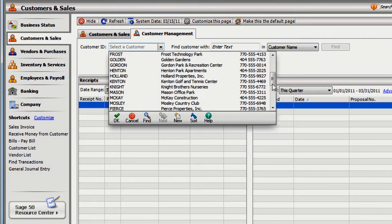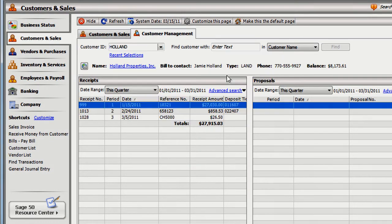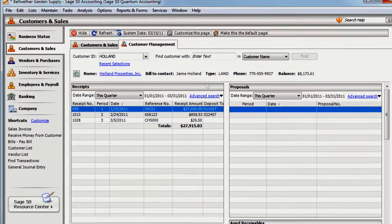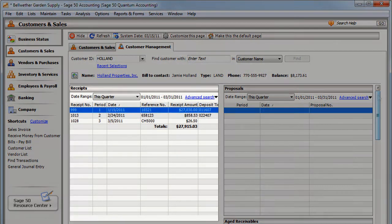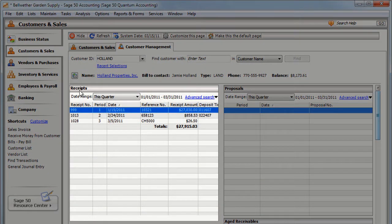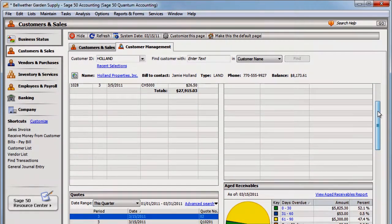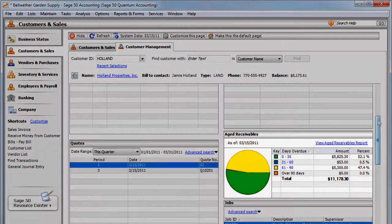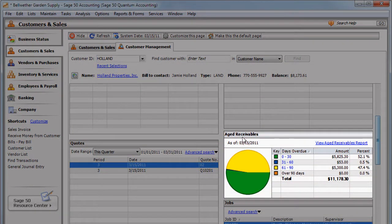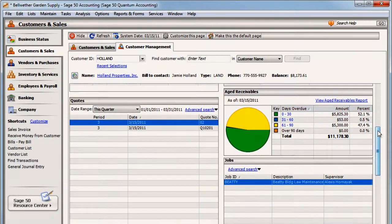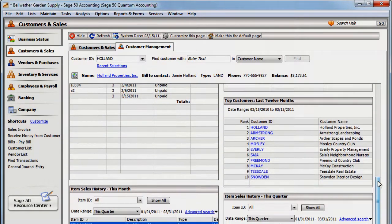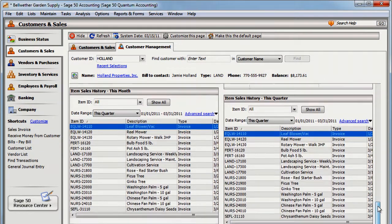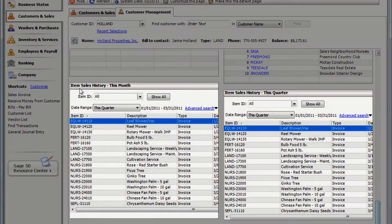After you click OK, the sections are arranged automatically. Now you can get a quick view into money you've received, money that's owed to you, and the most frequently ordered inventory items.